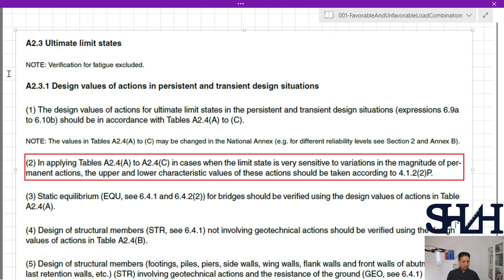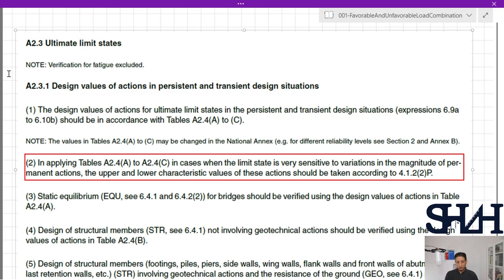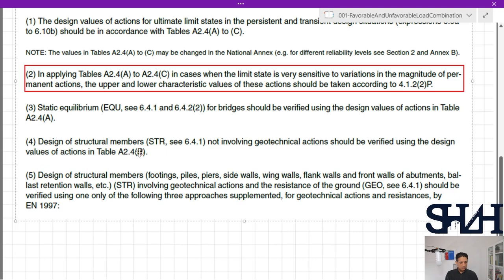The values in Tables A to C may be changed in the national annex for different reliability levels. In cases when the limit state is very sensitive to variations in the magnitude of permanent actions, upper and lower characteristic values should be taken. For equilibrium, Set A from the tables should be used; for structures excluding geotechnical actions, Set B; and for structural design including geotechnical actions, Set C. There are also three design approaches for geotechnical design, which will be covered in a future video on foundation design according to Eurocode 1997.